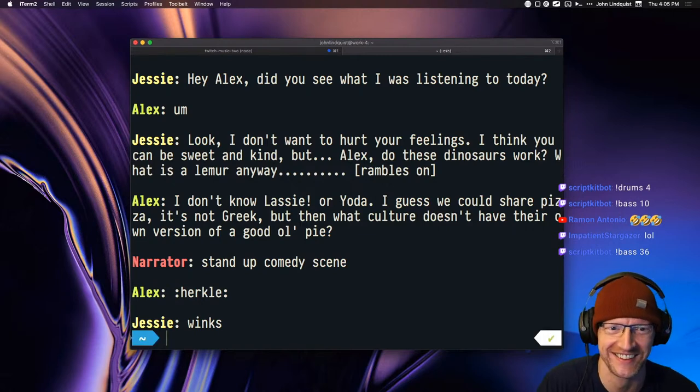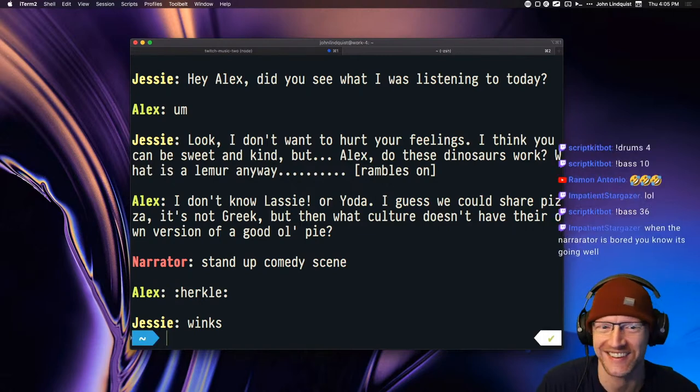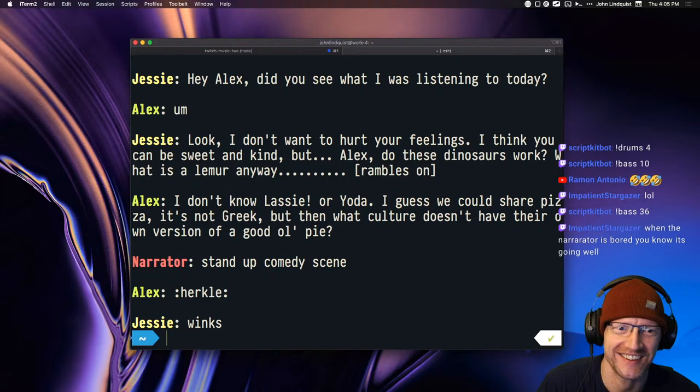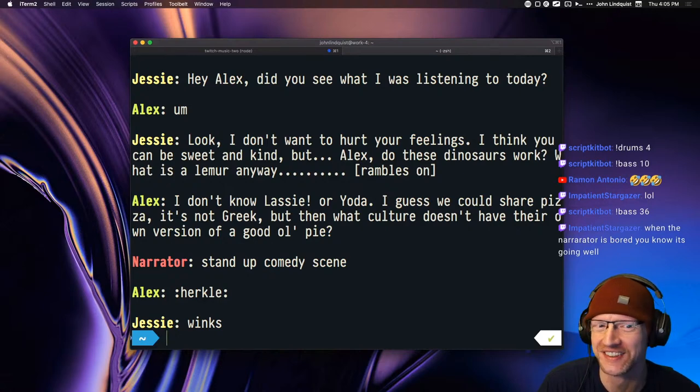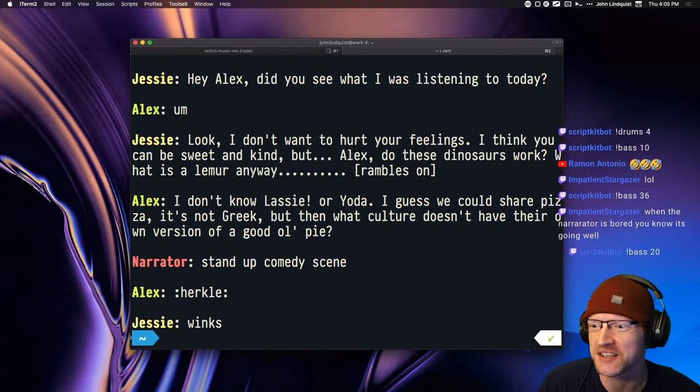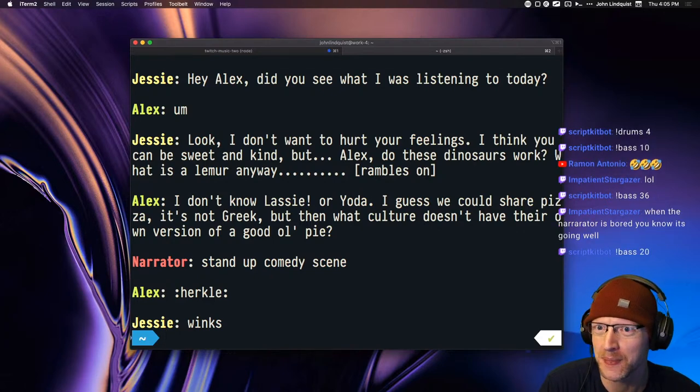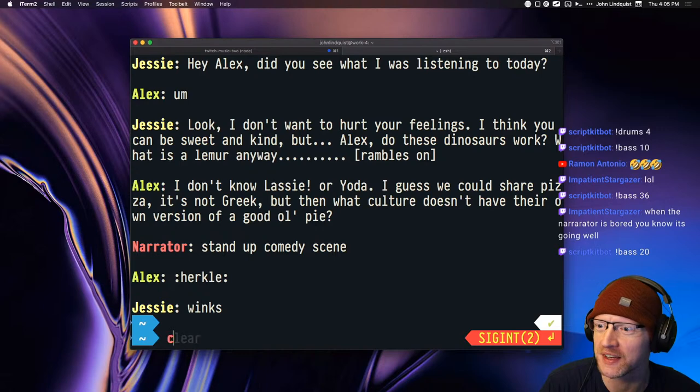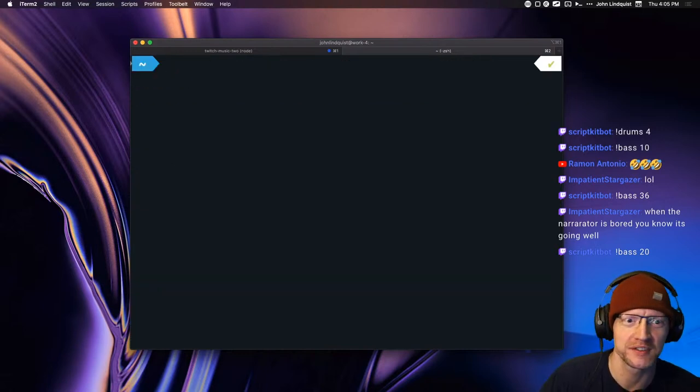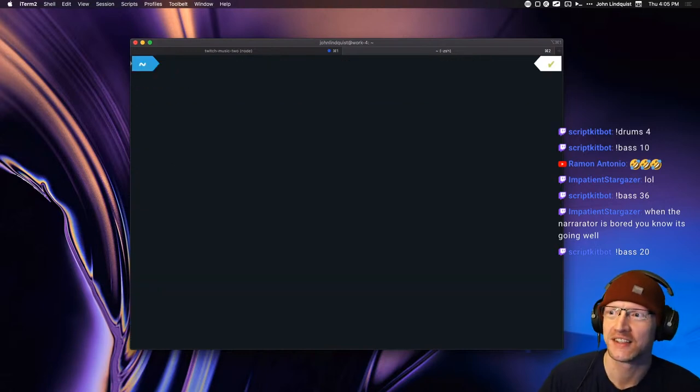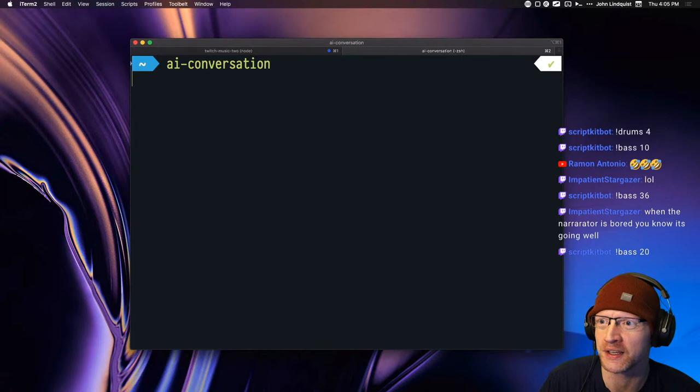Alright. That narrator had enough of Alex saying um. I guess, what character did I give him? I can't remember what I told him to be, but it wasn't creative enough. Alright, fire it up again. What's Jesse this time?